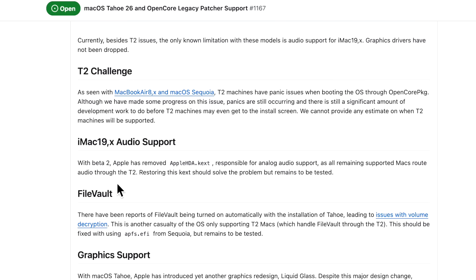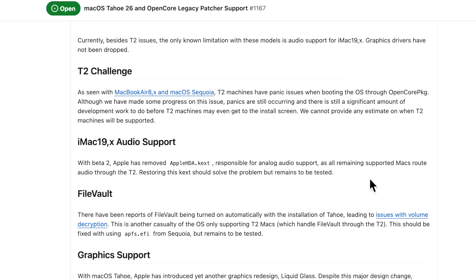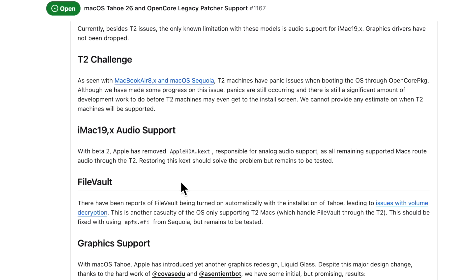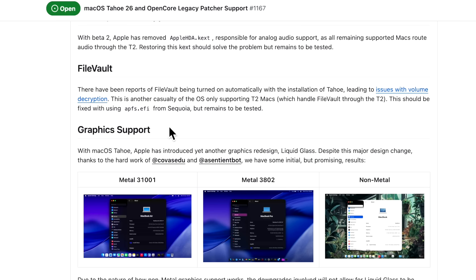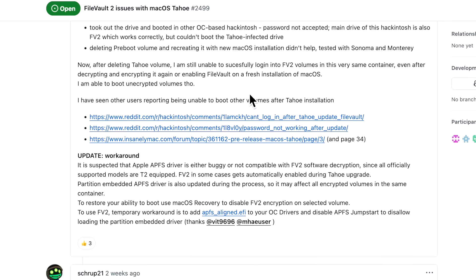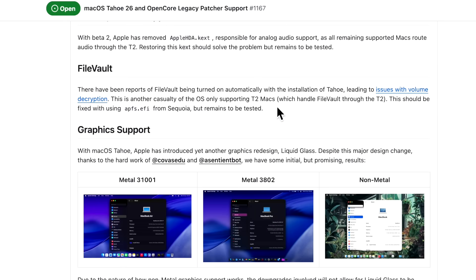Let's talk about iMac audio support. With Beta 2, Apple has removed Apple HDA kext. This is responsible for audio support, and all remaining supported Macs route them through T2. Restoring this kext should solve the problem, but it remains to be tested. There has been some reports of FileVault being turned on automatic with the installation with Tahoe, leading to issues with volume decryption. This is another casualty of the OS only supporting T2 Macs which handle FileVault through the T2, and this should be fixed with APFS CFI from Sequoia. But again, this remains to be tested.